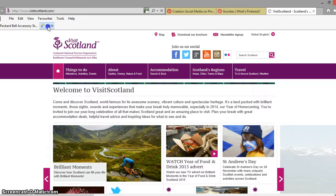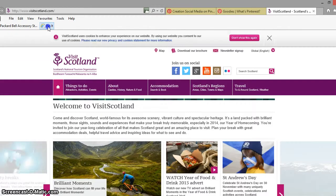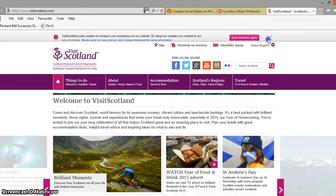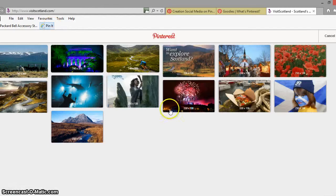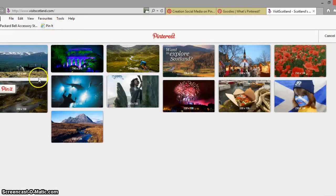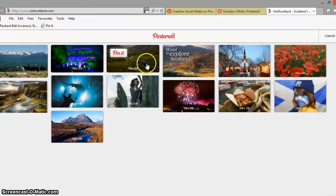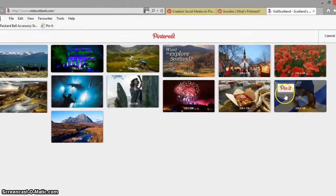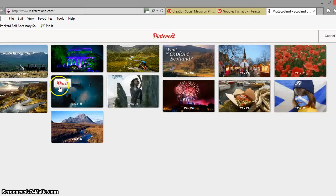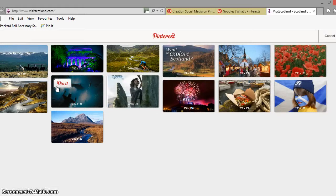What that's now going to do is open up only the images from that particular page so you can see there that only the images have come up which is nice and then as always you can just go ahead and pin any of these images to your Pinterest board.